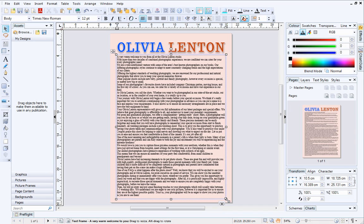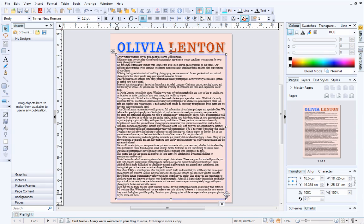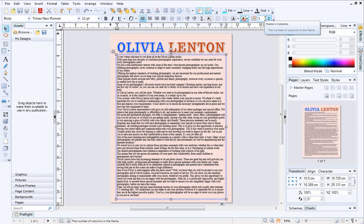It's possible to present large blocks of text in columns. This looks professional and also makes the text much easier to read. To add columns, ensure the text frame is selected, and then increase the frame's number of columns on the text frame context toolbar.